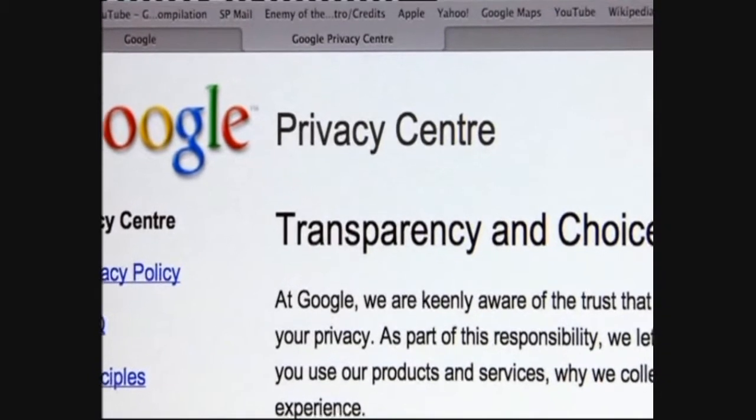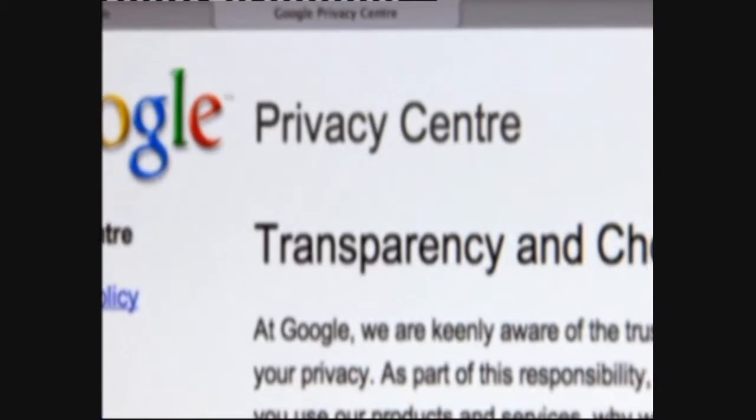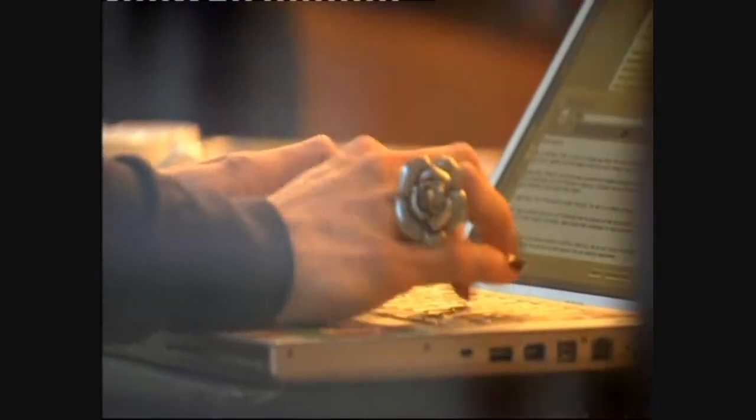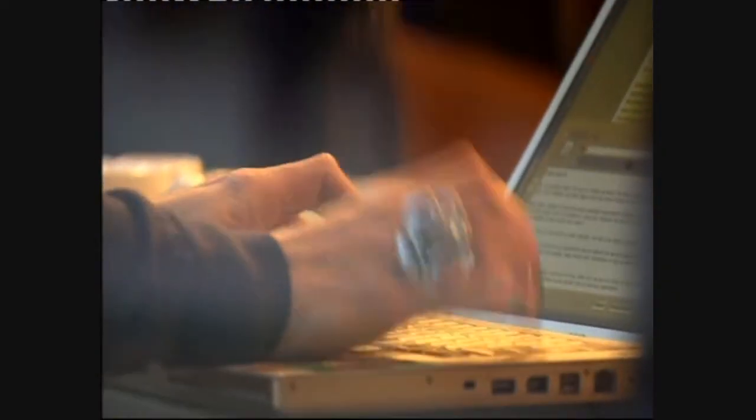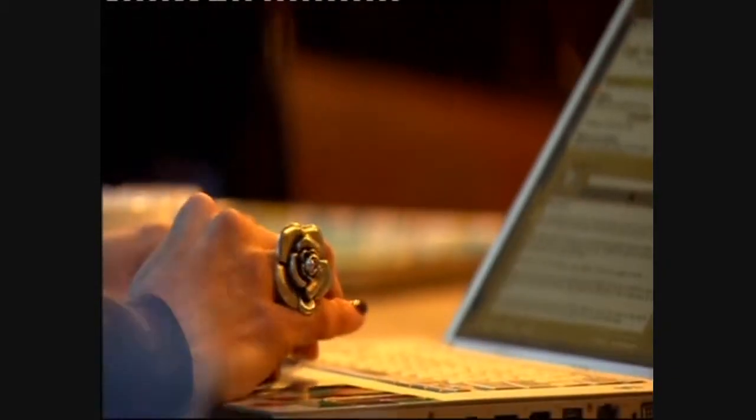Google points out that all free webmail services scan email and that Gmail respects privacy because content is not revealed to outside parties. On their website, they say: 'We let you know what information we collect when you use our products and services, why we collect it, and how we use it to improve your experience.'